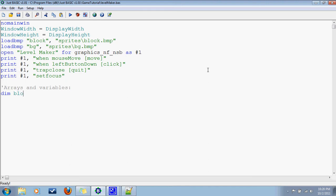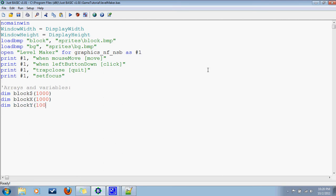We'll have an array for the block number name — there shouldn't be more than around a thousand of them. There will be a location for each block: block x and block y. And there will be a variable for the block count, just to keep track of how many. Initially it'll be equal to zero.